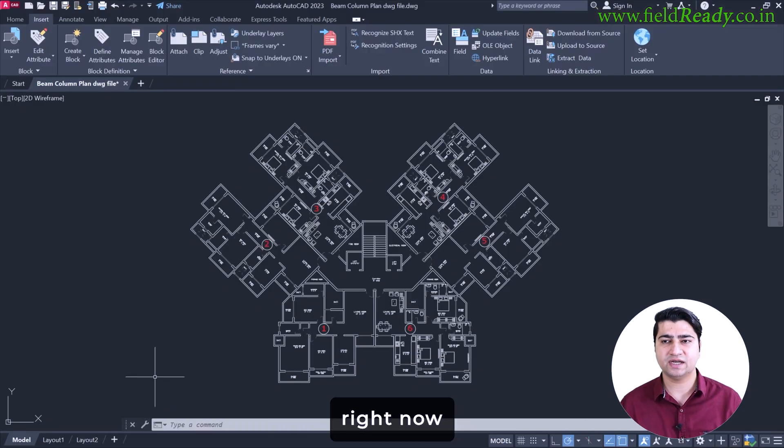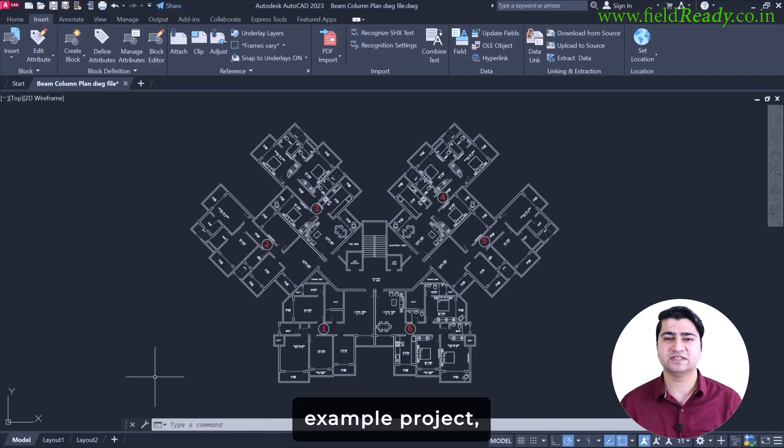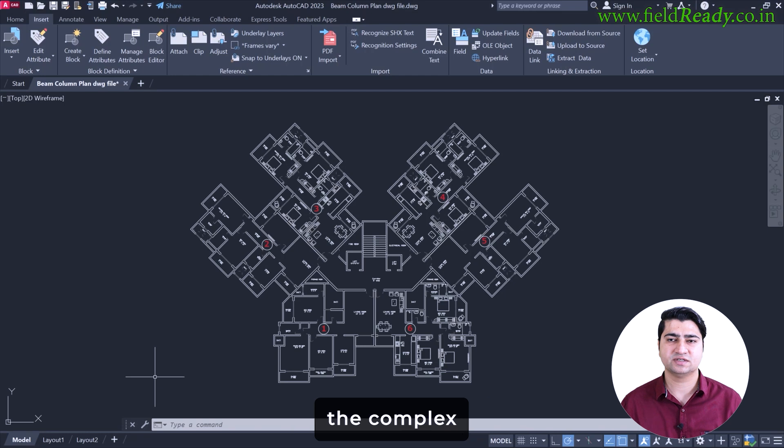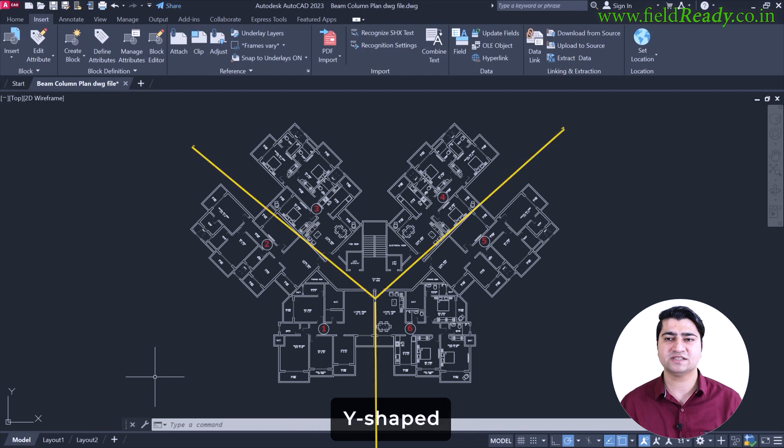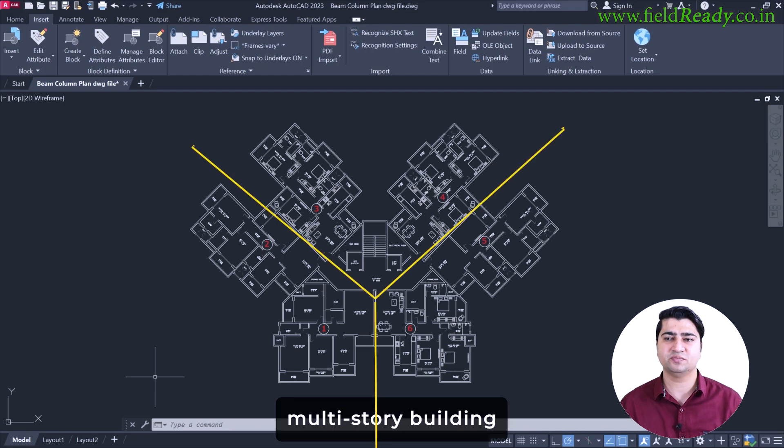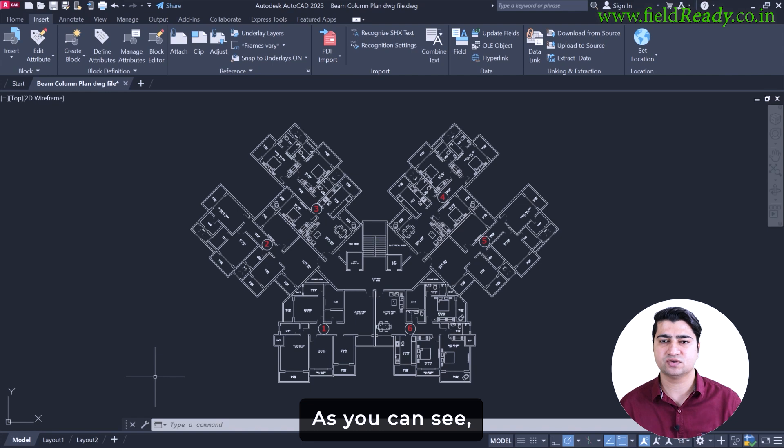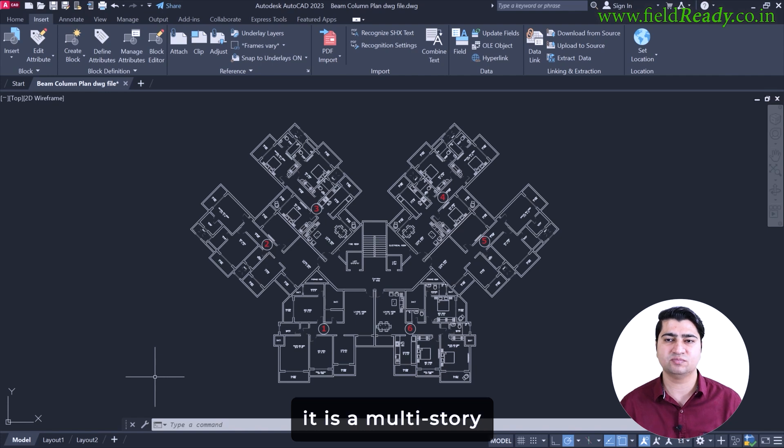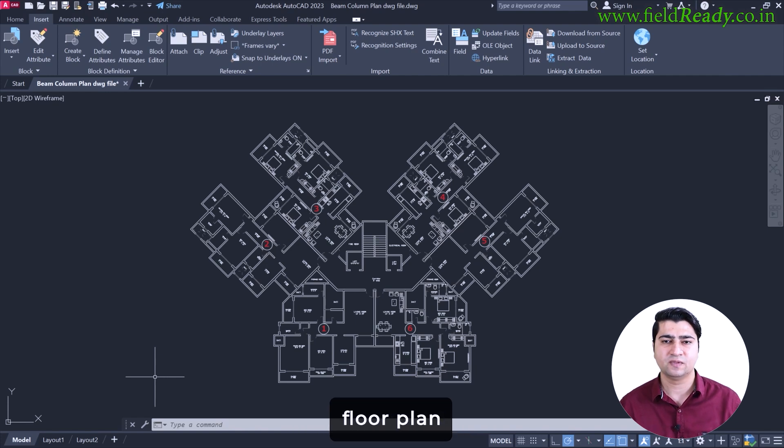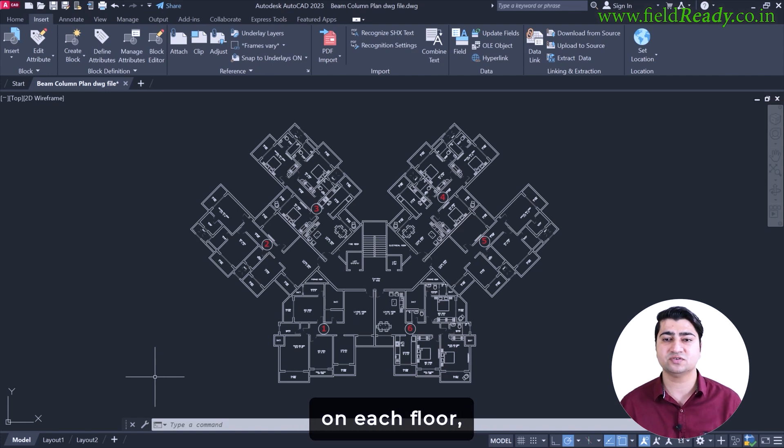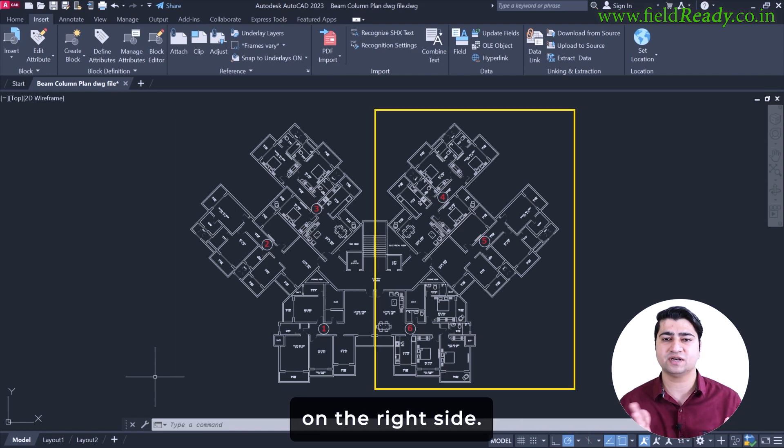What you are seeing on the screen right now is our example project, the complex Y-shaped multi-storey building that we are going to model in eTabs. As you can see, it is a multi-storey residential floor plan with 6 flats on each floor, 3 flats on the left side and 3 on the right side.